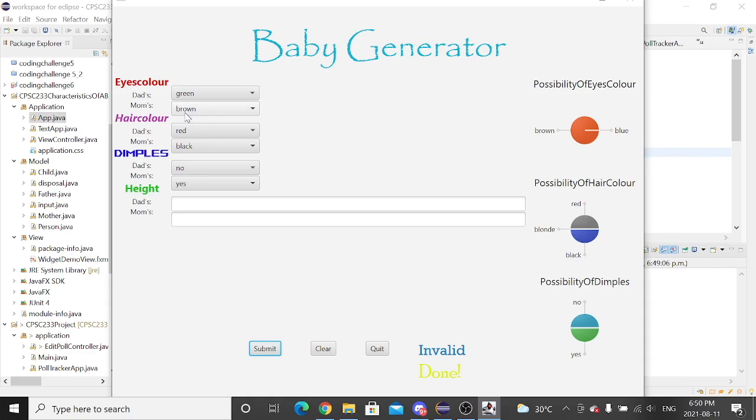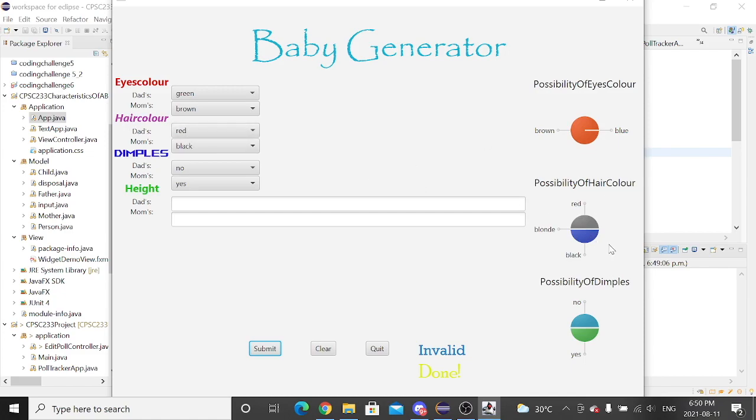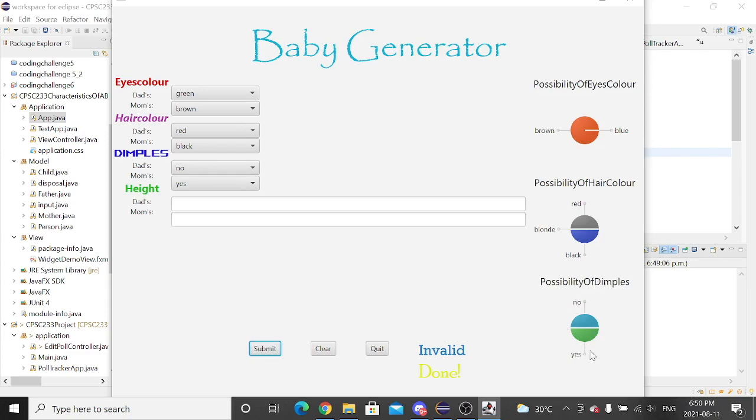And since brown is a dominant gene, then the brown occupies the whole pie chart. For the hair colour, red and black, they are not dominant genes, so red and black share the same possibility. Now, dimples, no dominant genes, then the child will have the possibility that he or she has dimples, or the chance that he or she will not have dimples.